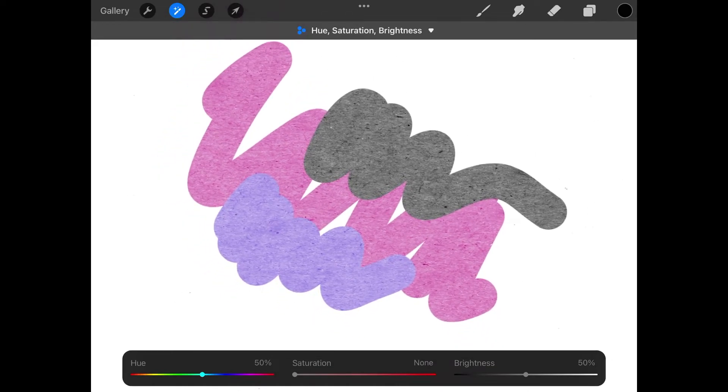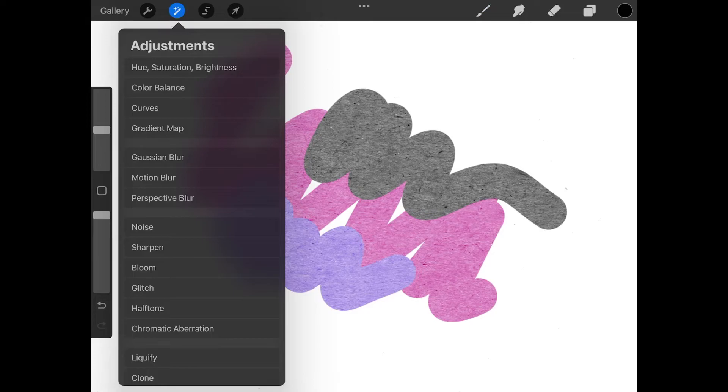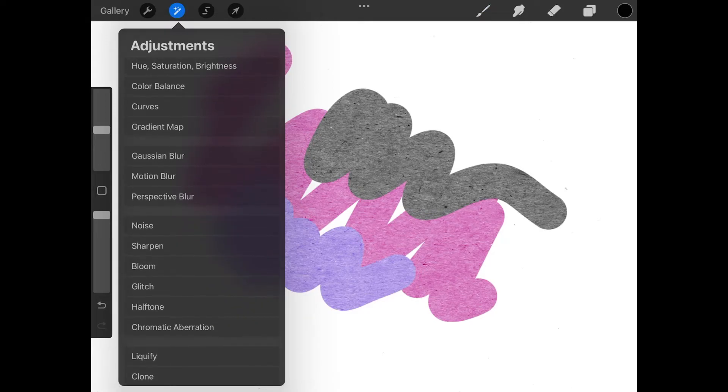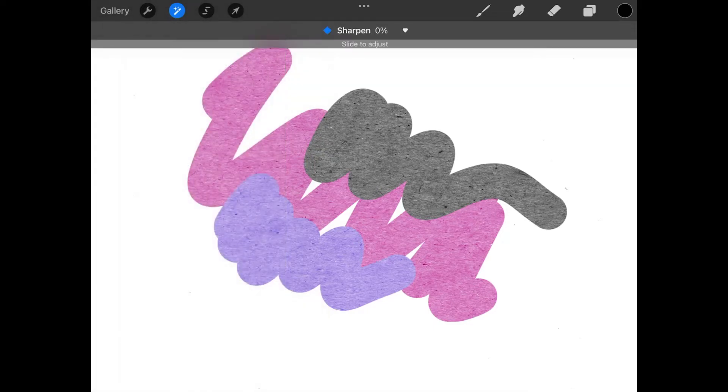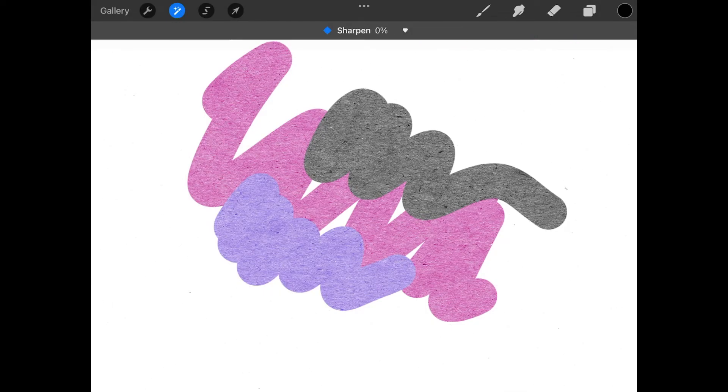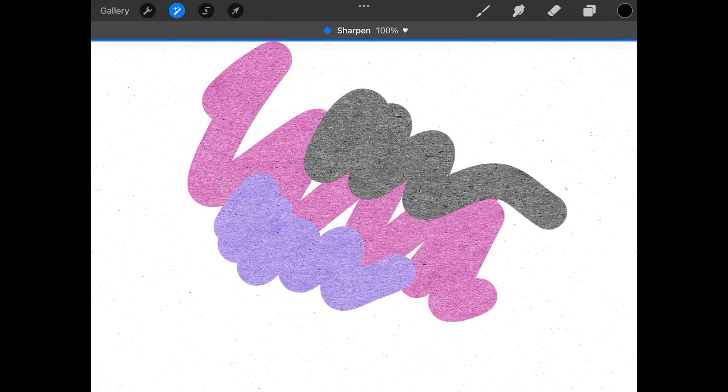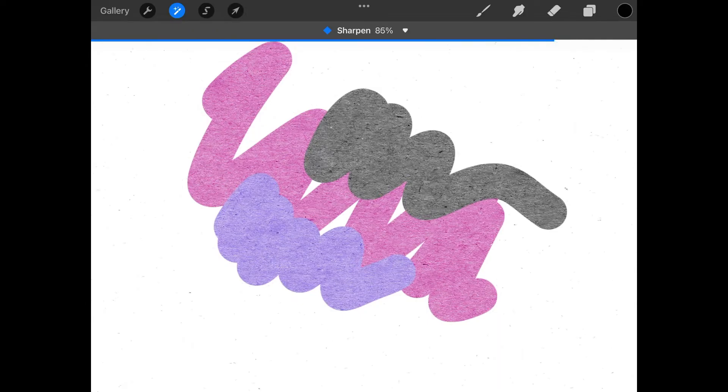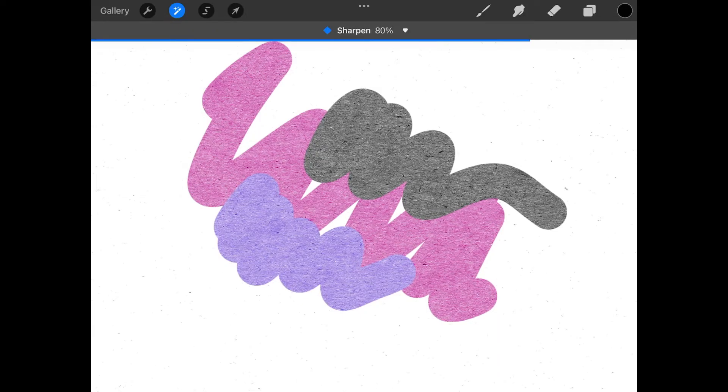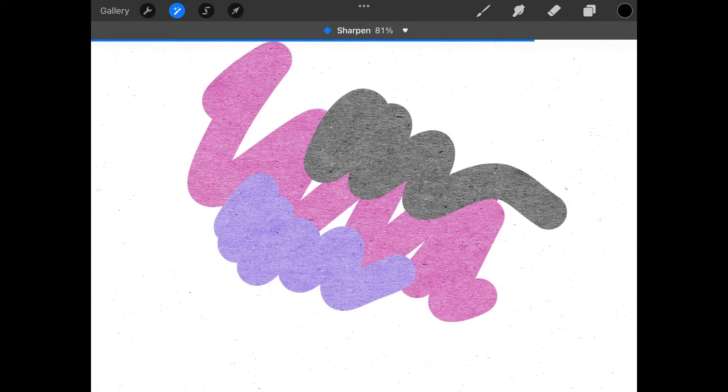Let's close out of that and come back to the adjustments menu. Now let's do sharpen. This will bring out the texture in the paper a little more. Let's go to sharpen and then just slide to the right like that. As you can see, it's increasing the texture there, the clarity of it. It looks a lot more like a paper texture when you bring that sharpness up to 80, 80 plus, 80% plus like that. I like how that looks right there.